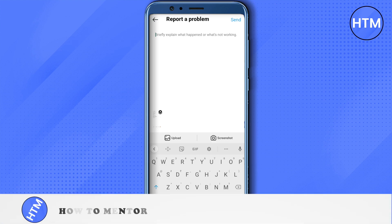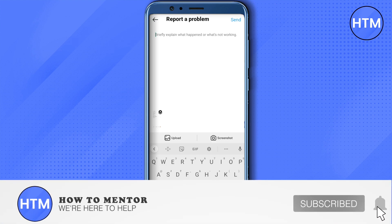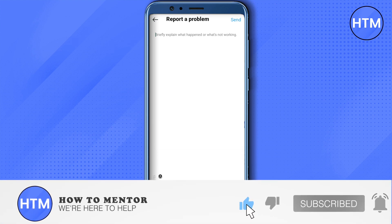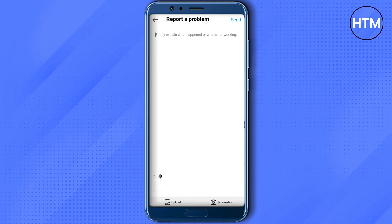I hope this video was helpful. Make sure to hit that like button and subscribe to our channel for more helpful videos.